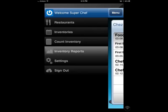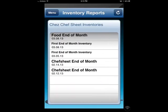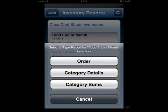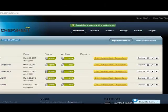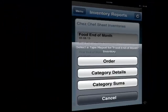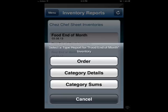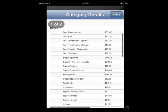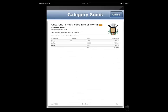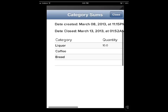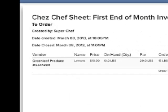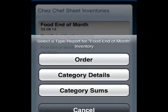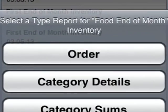To view the reports, click the Inventory Reports button. You'll see the same list of inventories you see when counting inventory. Click the inventory you're interested in seeing reports for. You're now presented with a list of the same three reports from ChefSheet.com: the Order Report, the Category Detail Report, and the Category Sums Report. The Detail Report will show you all of your items with the counts totaled by category. The Sums Report will show you the totals from the inventory by category without the items being listed. The Order Report will show you the amounts to order organized by vendor with phone numbers and the cost of the order.